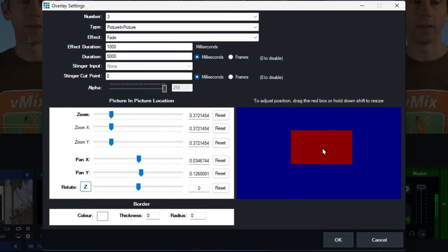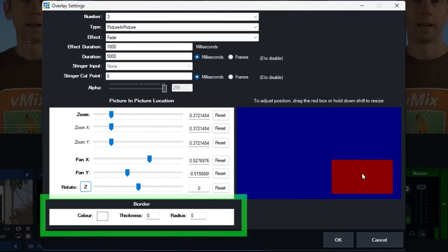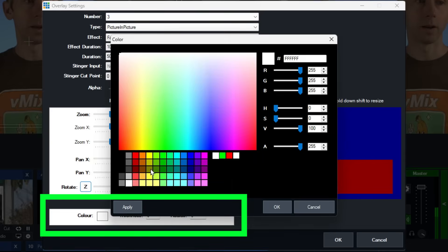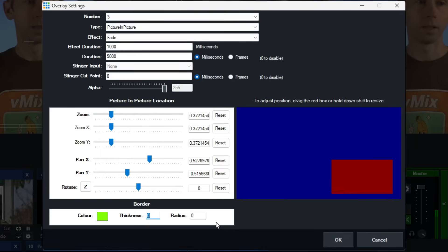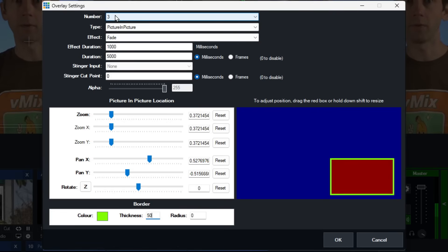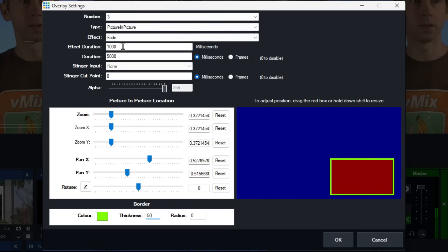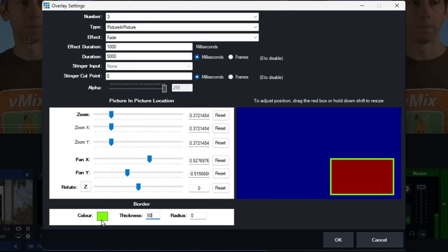I'm going to move it to the bottom corner and add a border — let's add an amazing border and change the thickness to 50. As a recap: we have a picture-in-picture in overlay channel three, it will fade up over one second and fade down on transition, the duration is five seconds on screen, and we have a bright green border at 50 pixels.